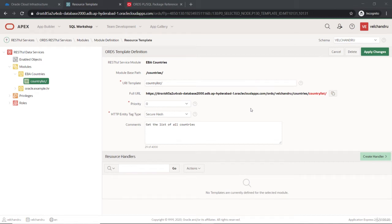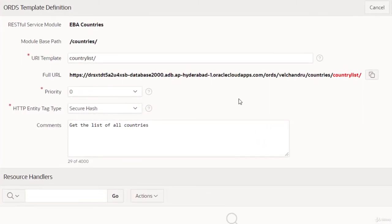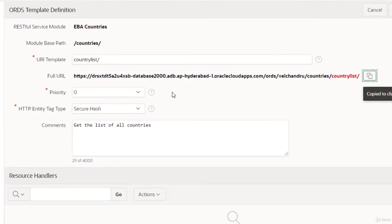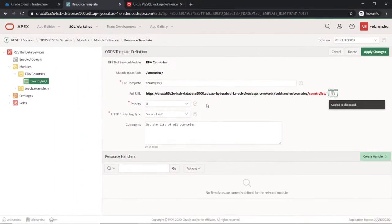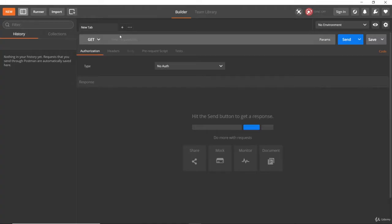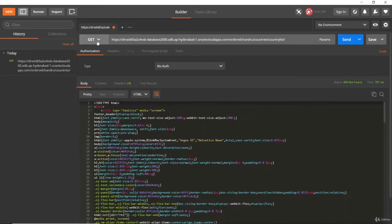Hello and welcome to the lecture. Let's continue with the handlers part. This is our template we defined earlier. Let's copy this and paste it in Postman to check if anything is happening. I'll send it as a GET request.